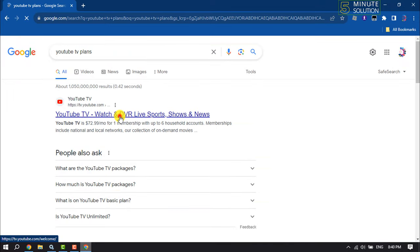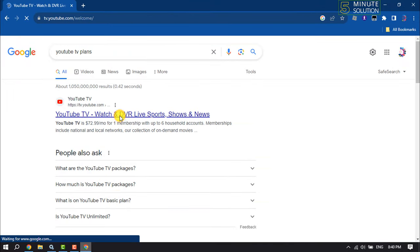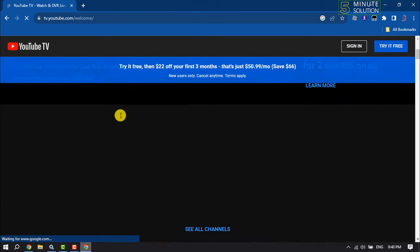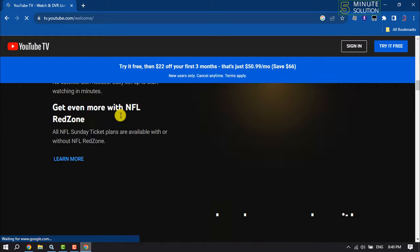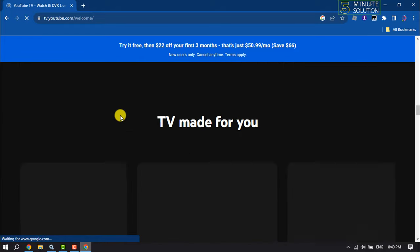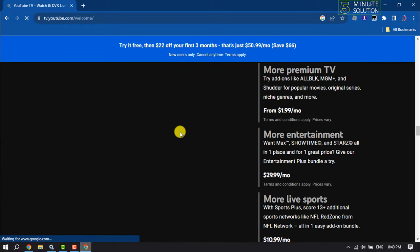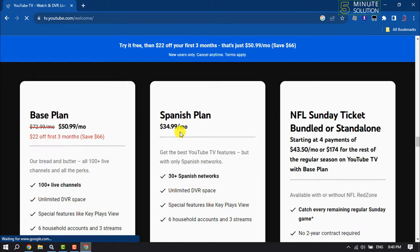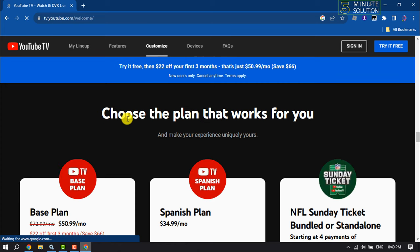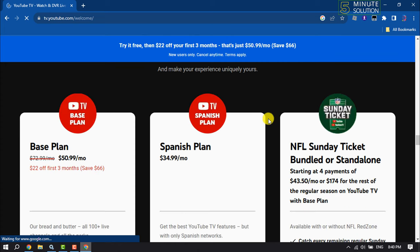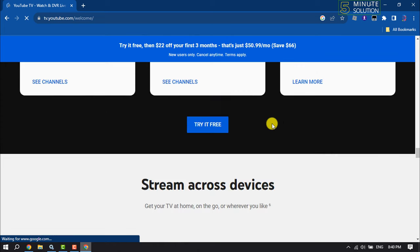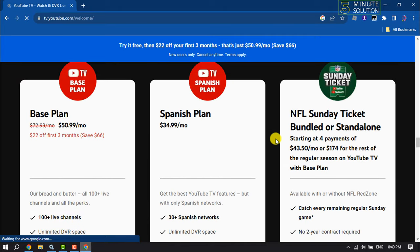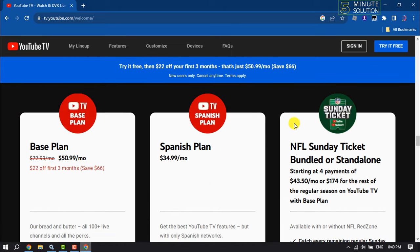Opening the first link and scrolling down to the packages section. Here we can see 'Choose the plan that works for you.' There are three different plans for YouTube TV.